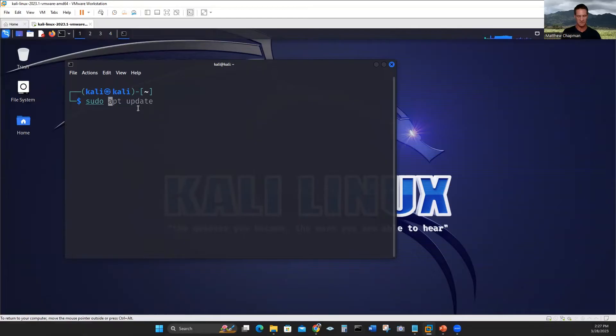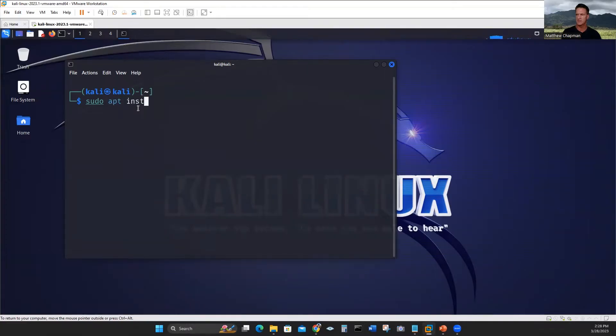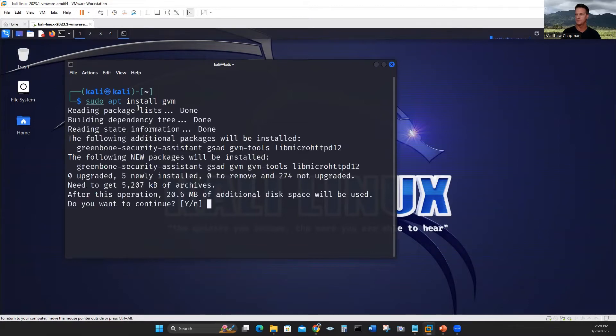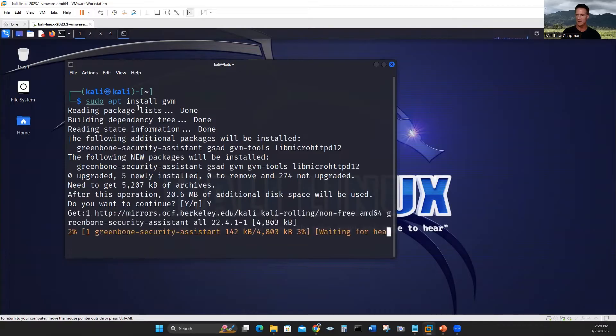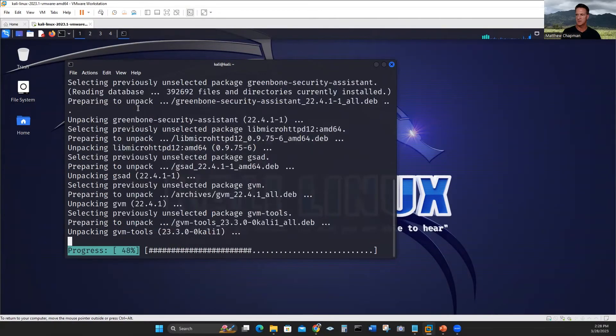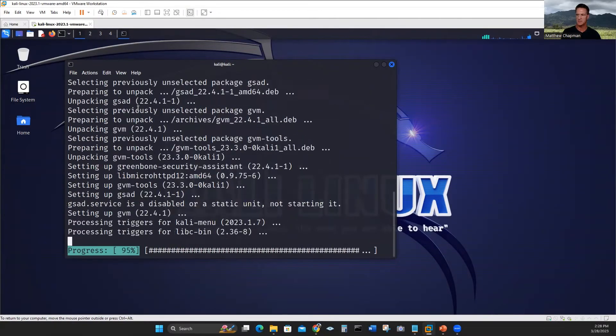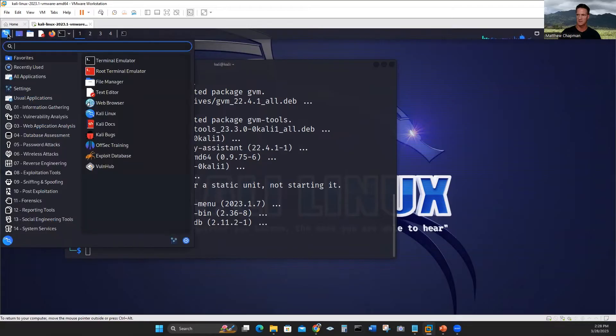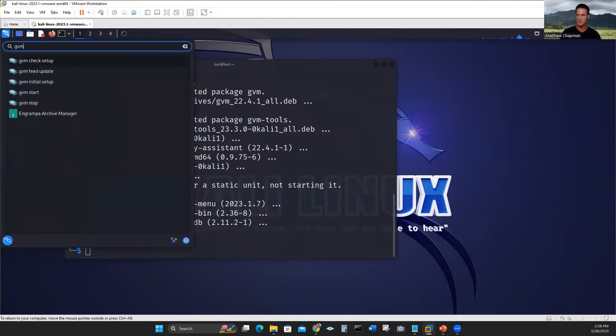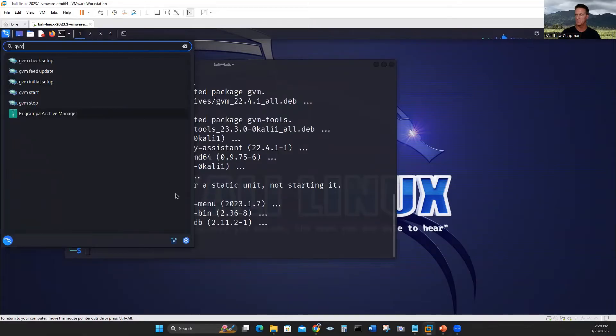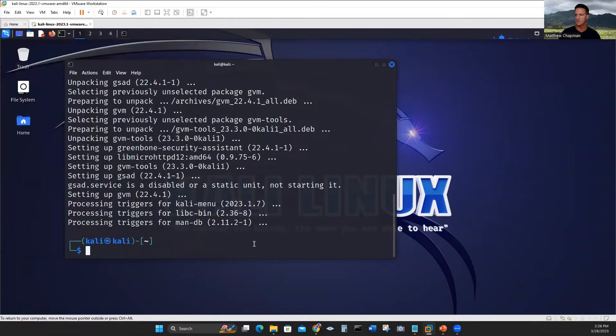You want to do all this stuff with super user just to make sure the installation goes well. So let's install GVM. That's going to install the application. Shouldn't take too long. The setup is what really takes long. But now if I click the icon again and search GVM, notice now I have check setup, feed update, initial setup, start, and stop.